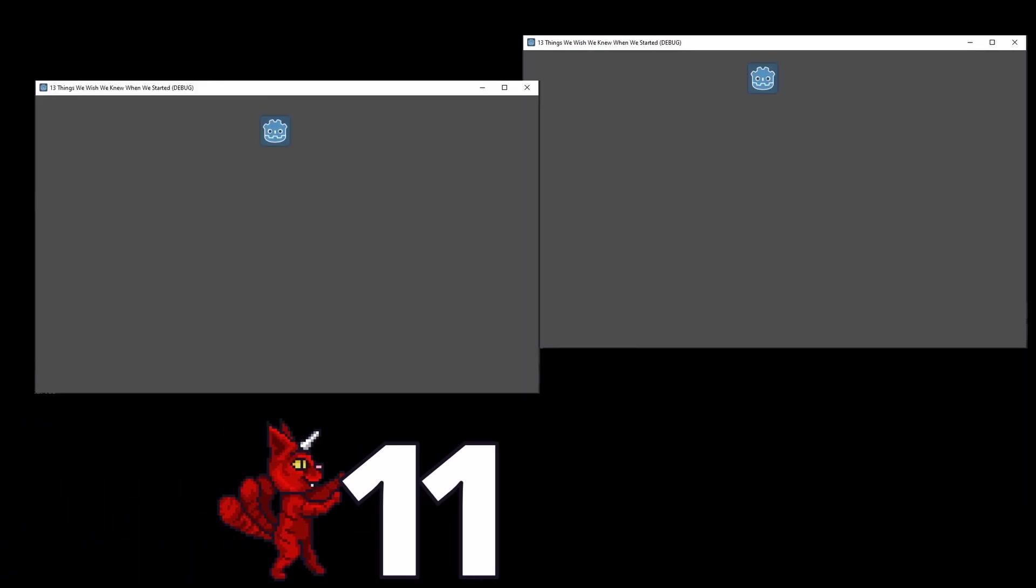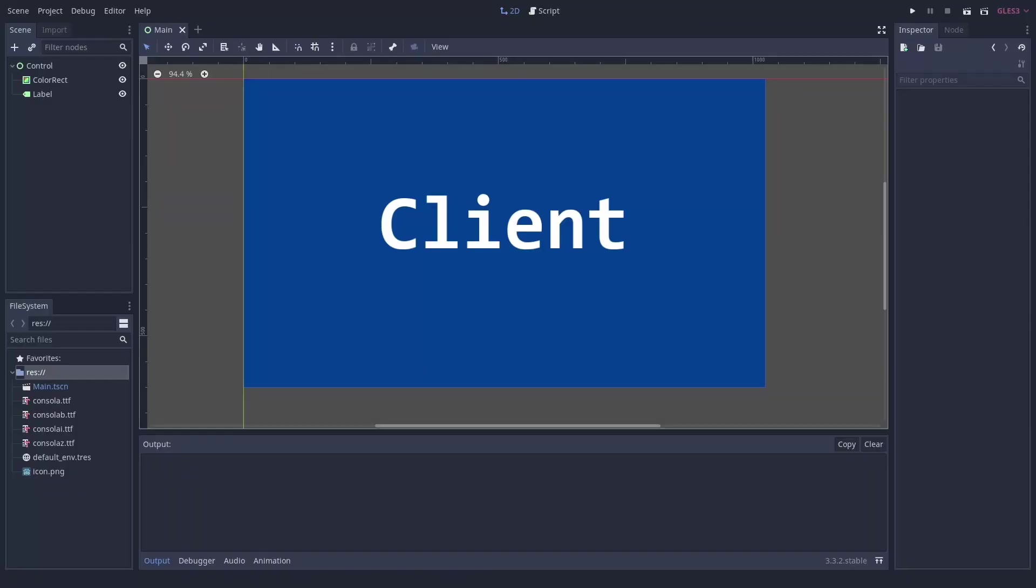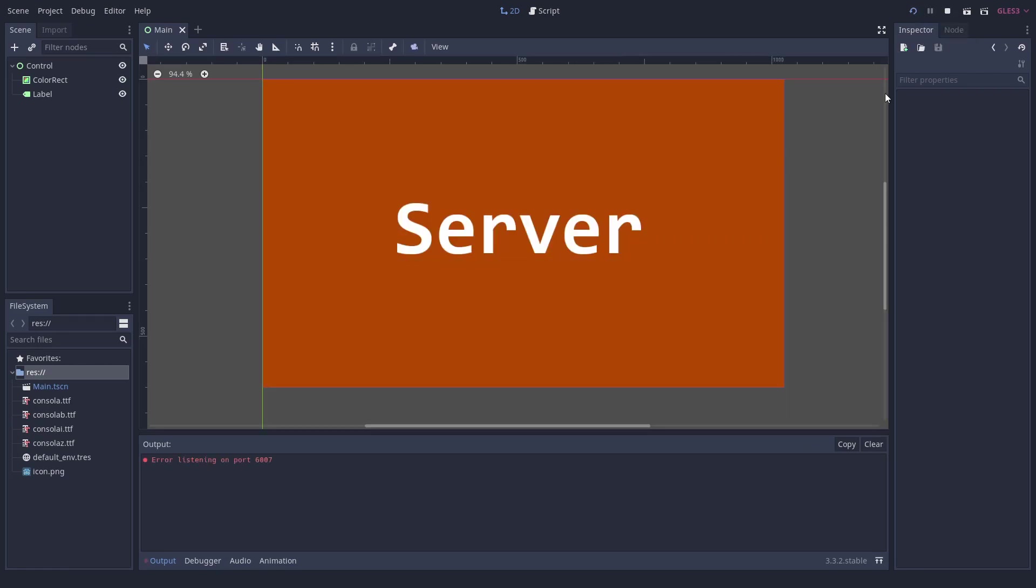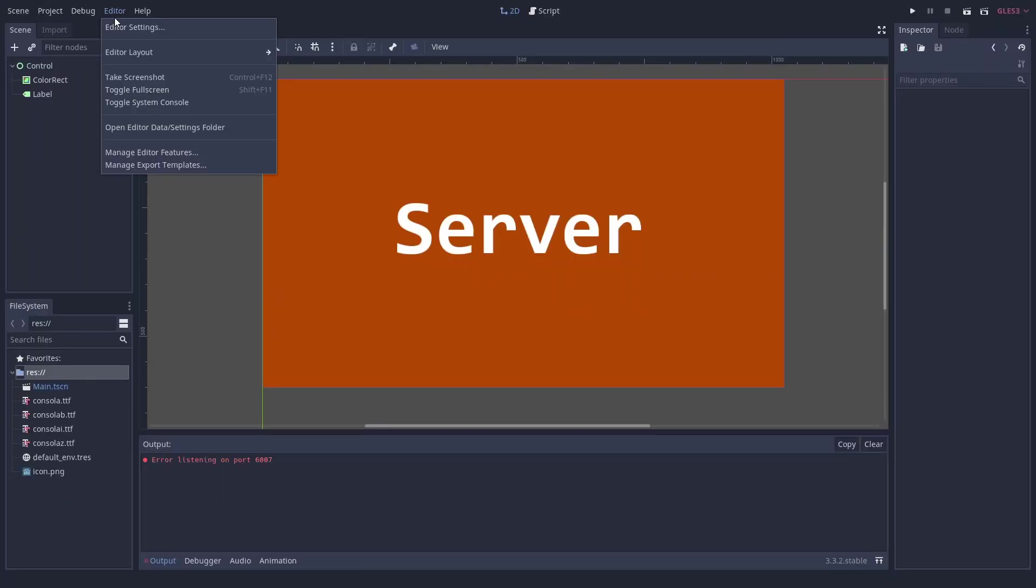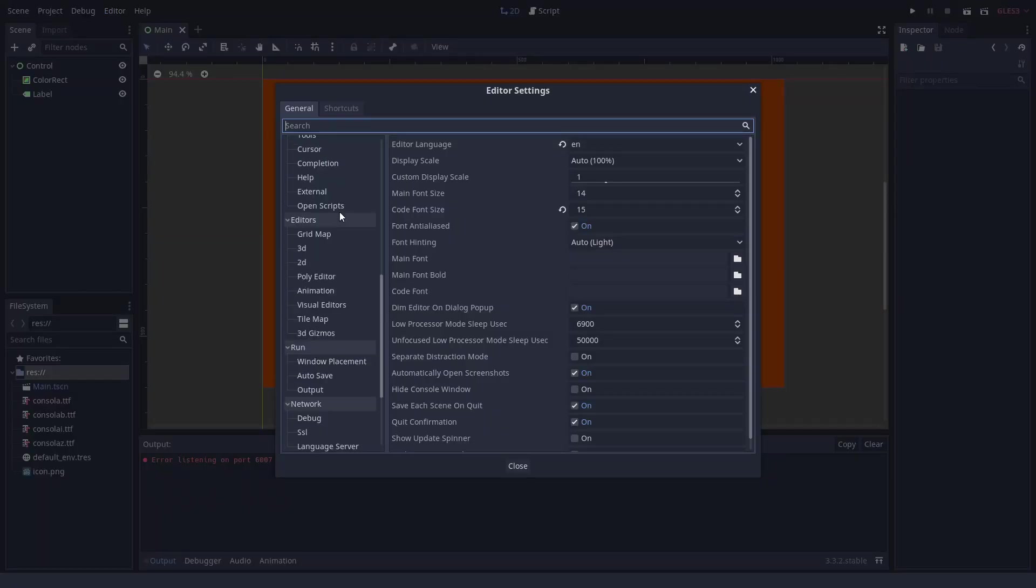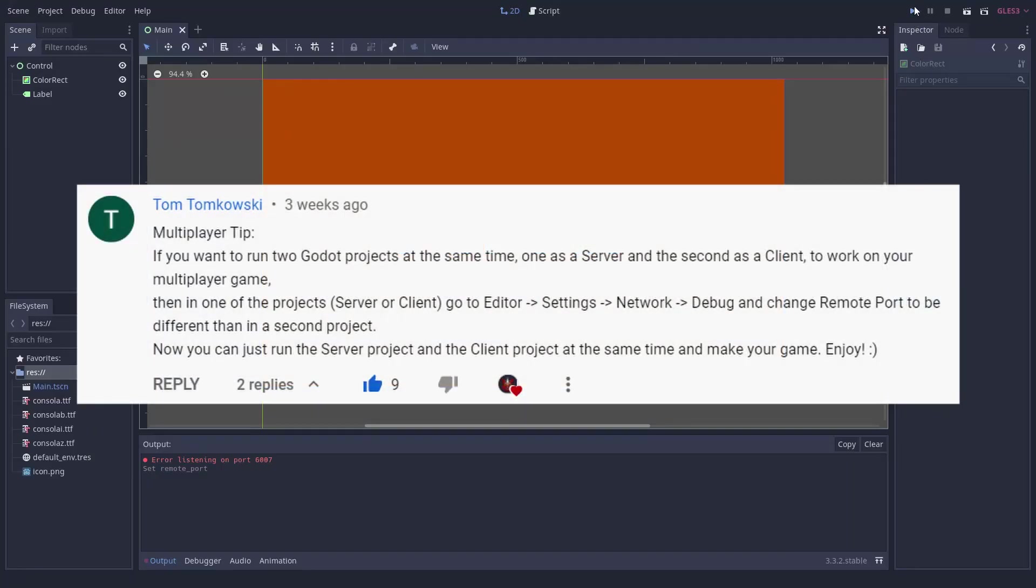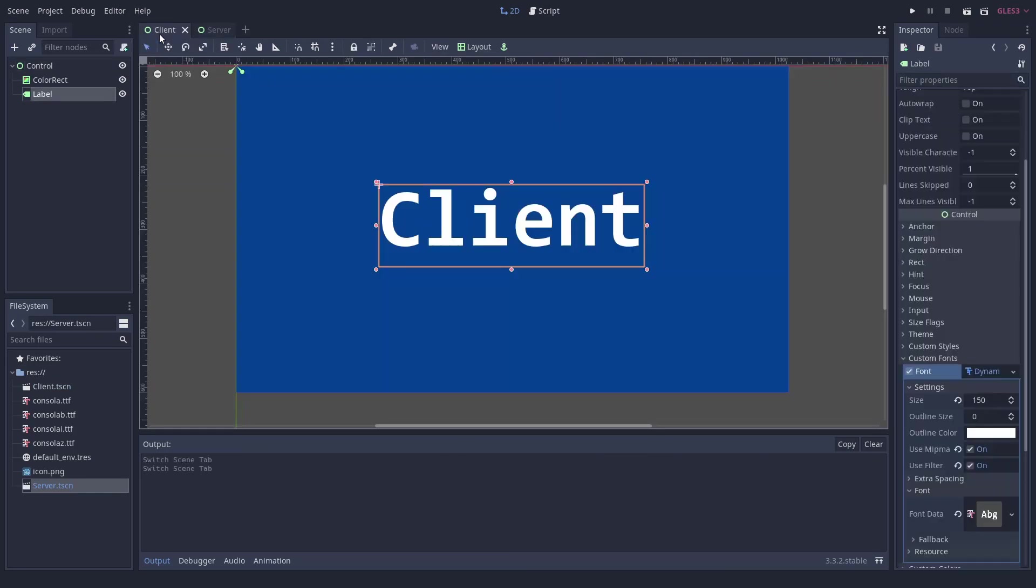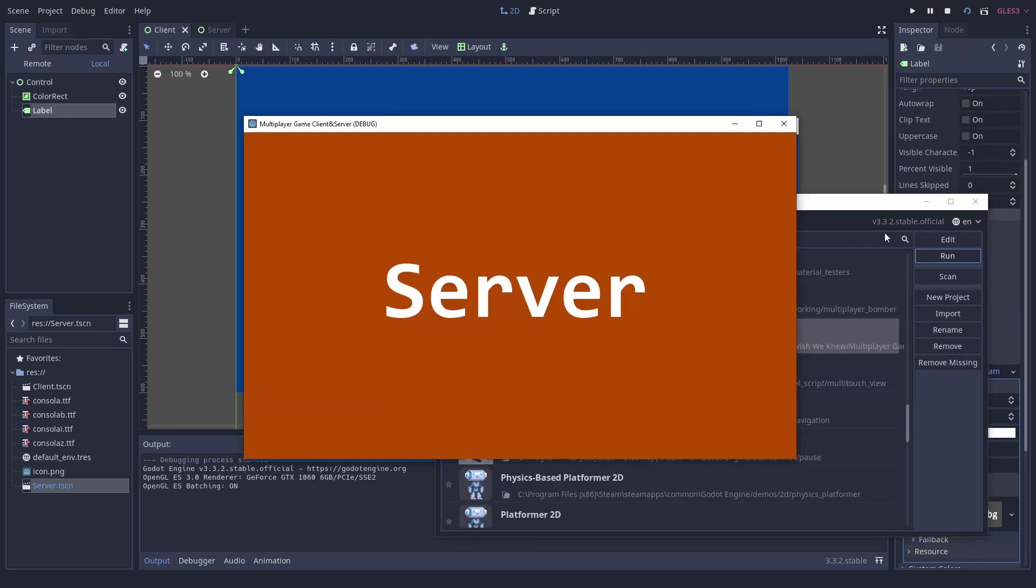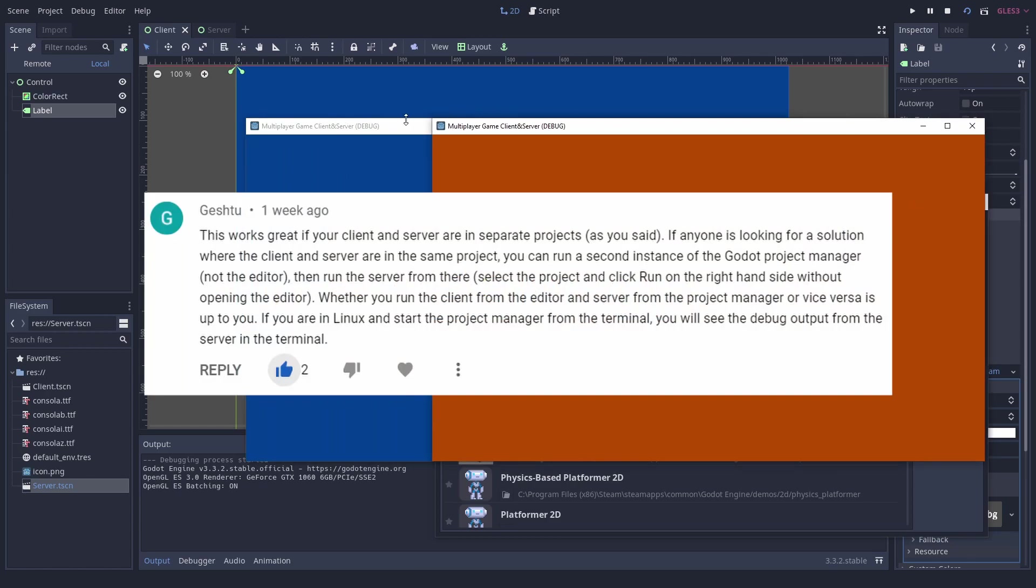Number 11. How to run server and client Godot projects at the same time. When you try to run two Godot projects at the same time, say if you are making a multiplayer game and have a client project and a server project, the second one will say Error listening on port 6007. To circumvent this, change the port in one of the projects by going to Editor, Editor Settings, Network, Debug. Set a remote port to another port. Tom Tomkowski told us this trick. Thanks! If your client and server are in the same project and you want to run two instances of it, start one as usual and the other one through the project manager which has a run button. Thank you GESH2.